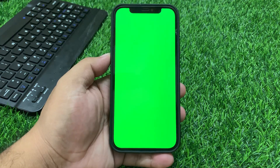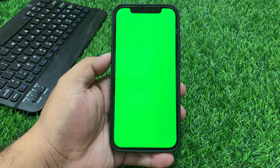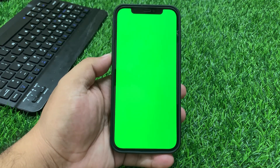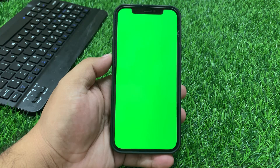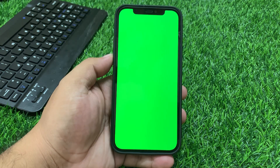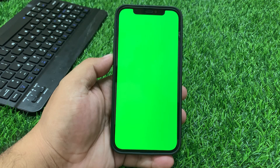Welcome back to my YouTube channel, this is Bilal and you are watching Bilal Mobile's RVK YouTube channel. In this video I am going to show you how to fix iPhone green screen issue, where the display shows a green tint or green screen. Try these steps to troubleshoot and potentially fix the problem.